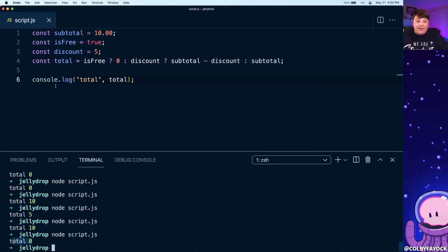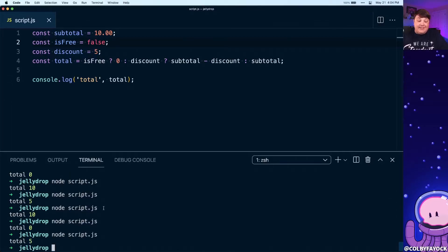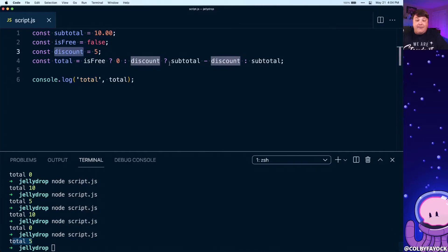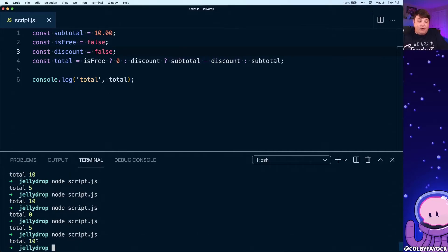If we change that to false and try to run it again, because it's not free we can see that it's now subtracting that discount that we have and it's providing that value after the discount. And finally, just to be thorough, if we say false for our discount and run it again we have our original value of 10.